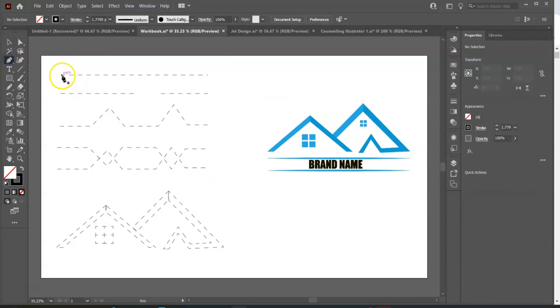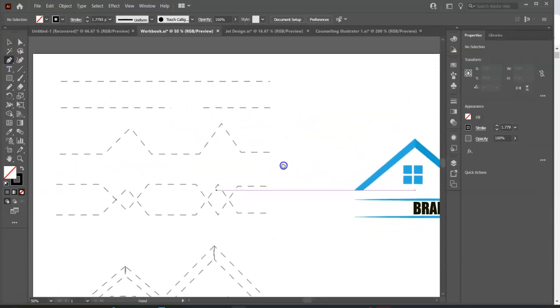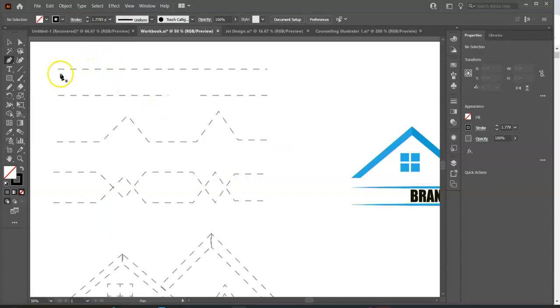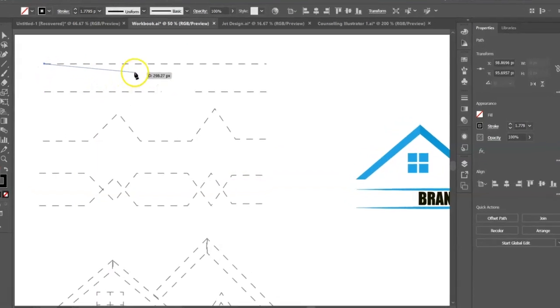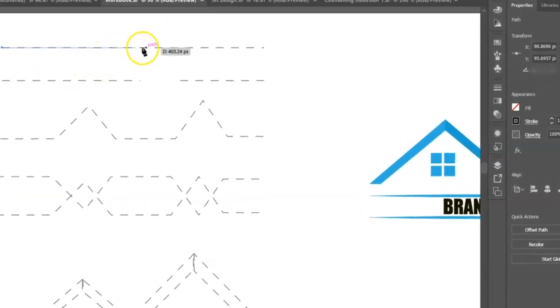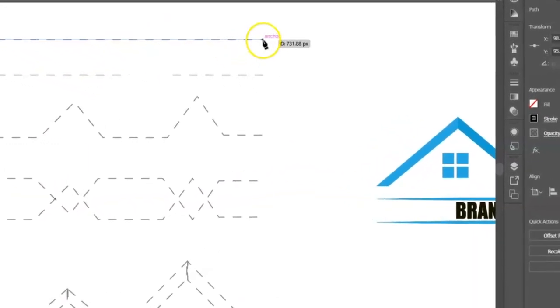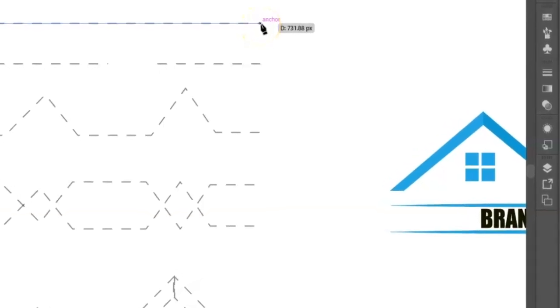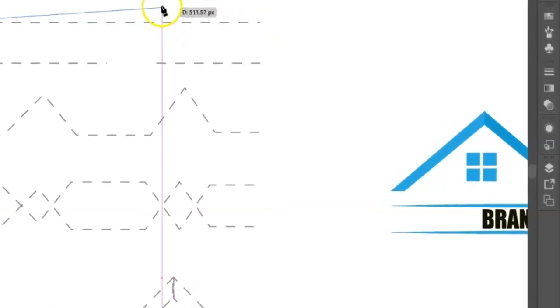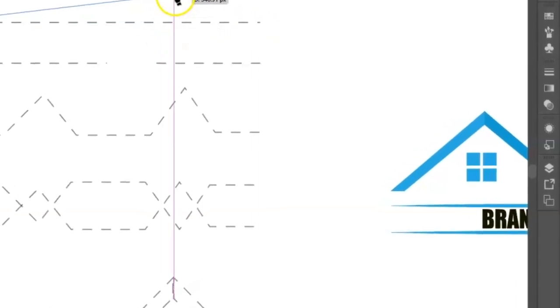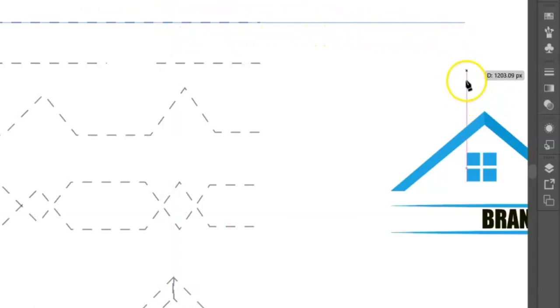Select the pen tool. Click and release at the beginning of the dotted line. As you move to the end of the dotted line, observe you are struggling to keep the line straight. To create a perfect straight line, hold down the shift key and the line will be locked on a straight path.